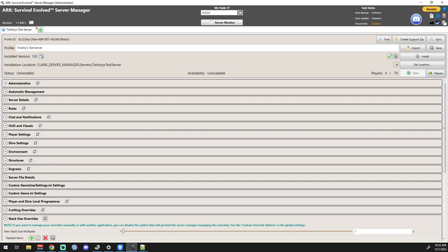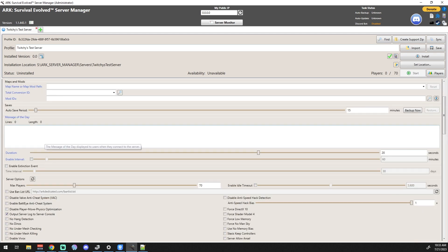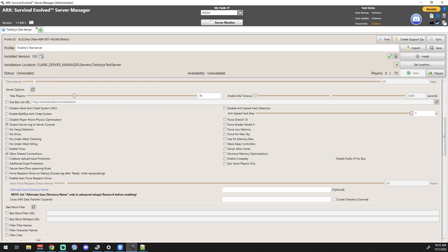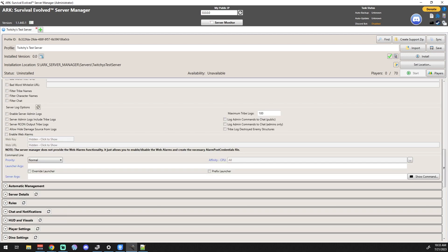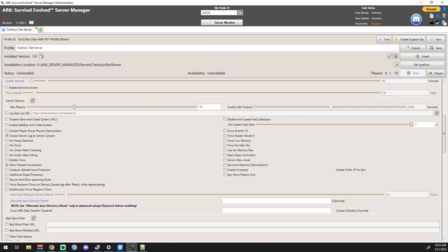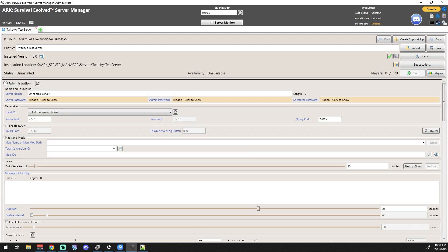We're going to open up the Administration tab. As you can see, this is a rather large area in ARK Server Manager. Honestly, it's a lot of good and important information, and some not so much. Right now we do not have a server name, so let's go ahead and name our server.